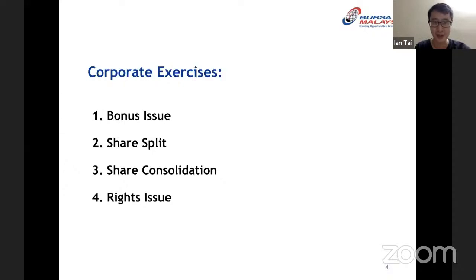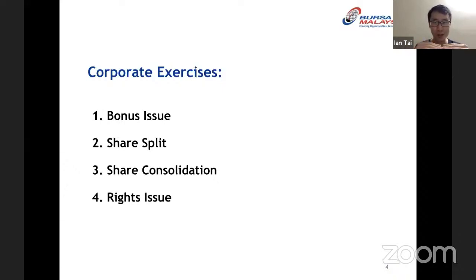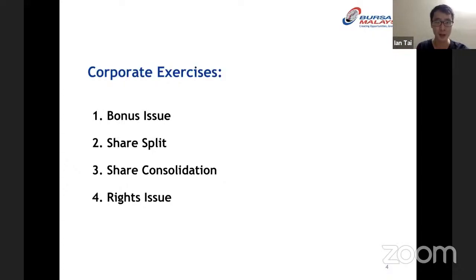For this webinar we're going to talk about four different types of corporate exercises: the first is bonus issue, the second is share split, the third is share consolidation, and the fourth is rights issue. As a stock investor, I don't really like a lot of corporate exercises — I like things smooth and simple. But from time to time stocks will implement them, so it's important for us as shareholders to understand their impact and make better informed decisions.